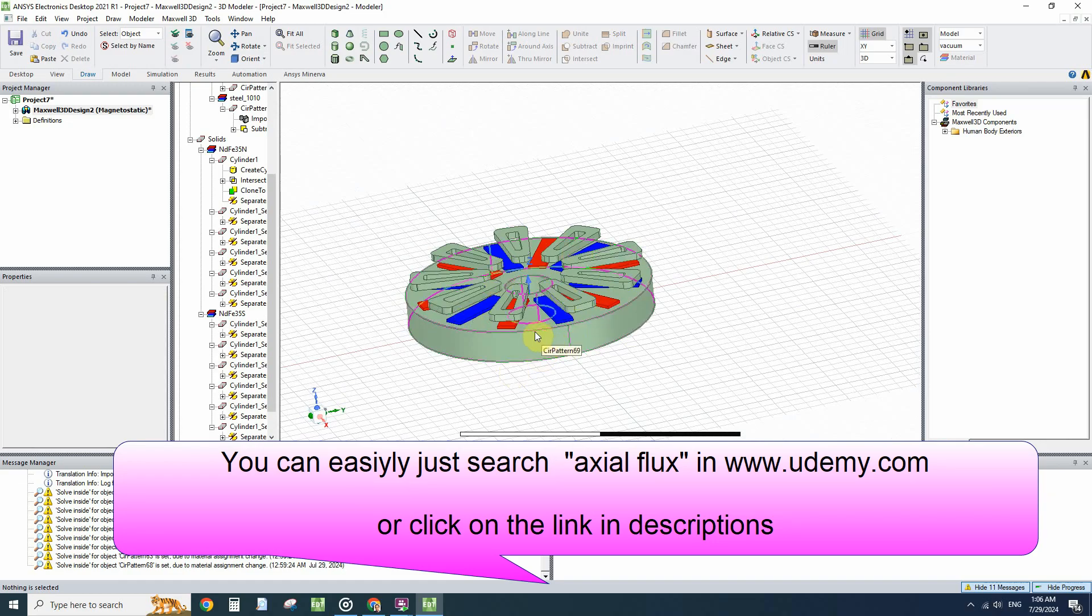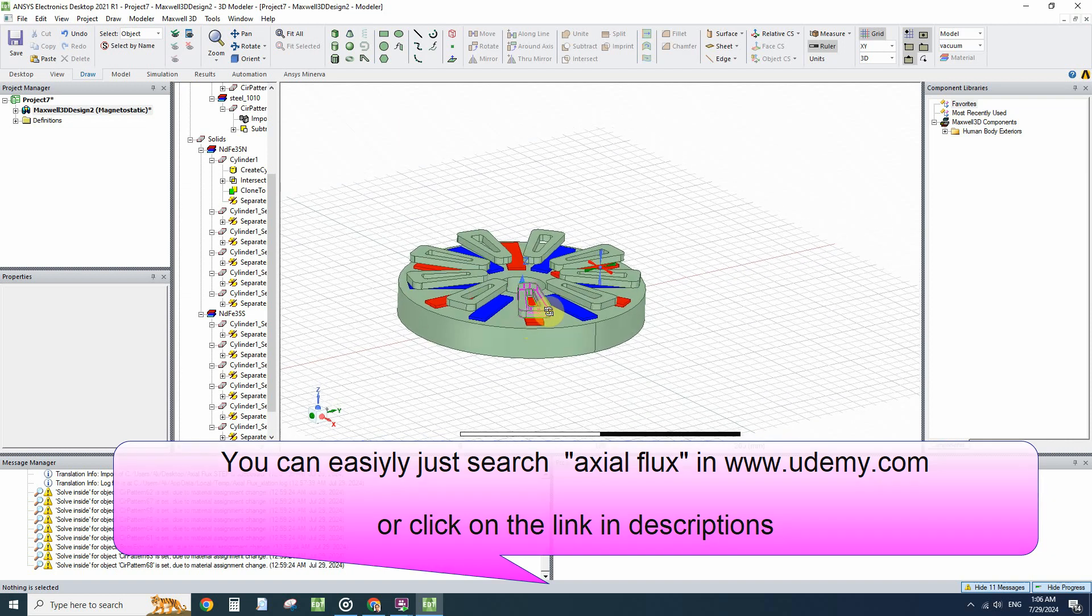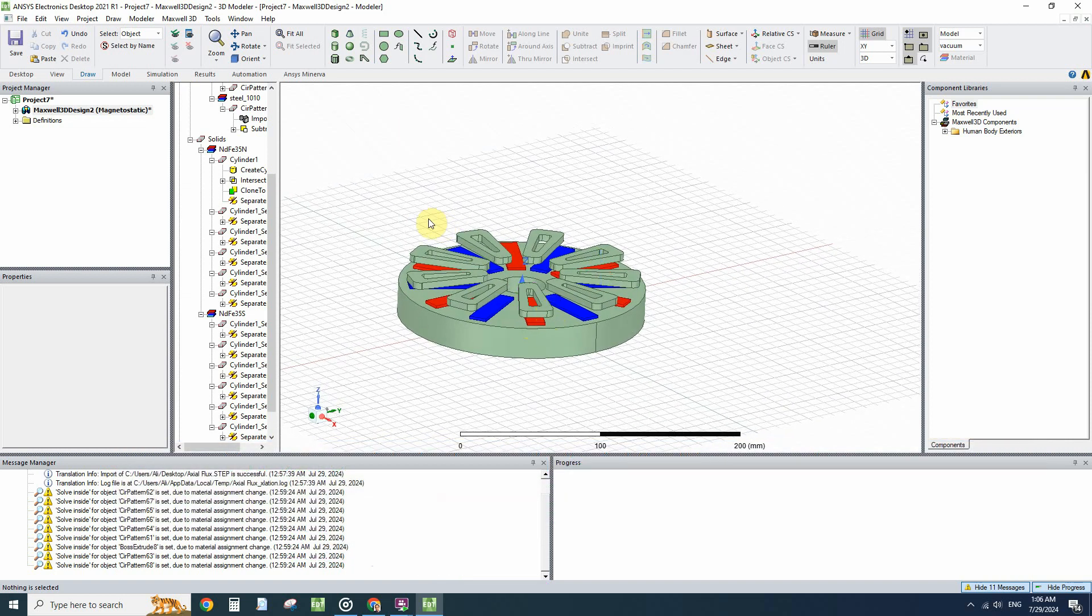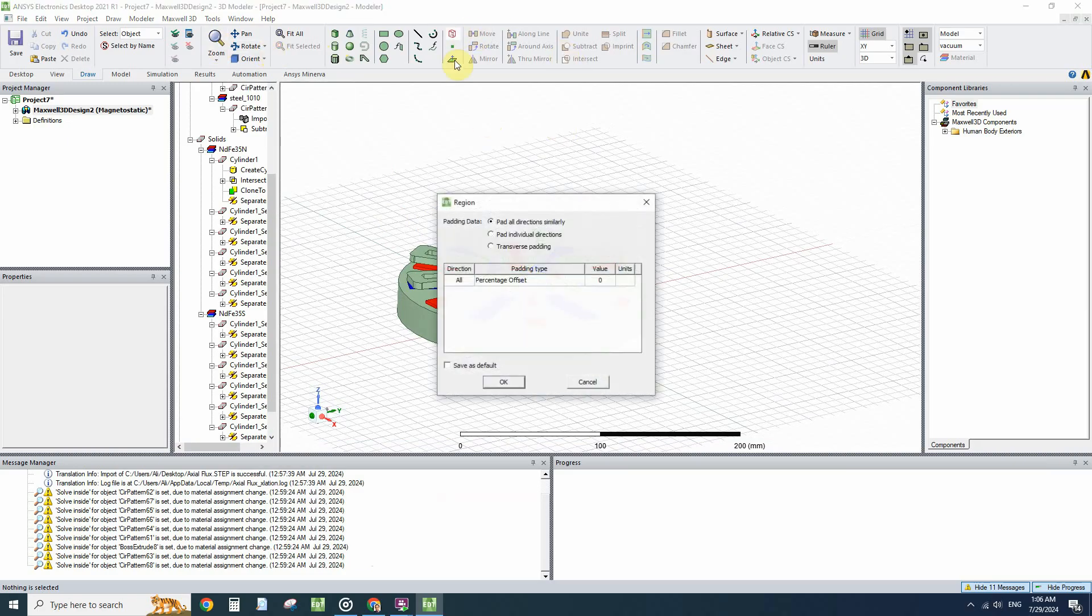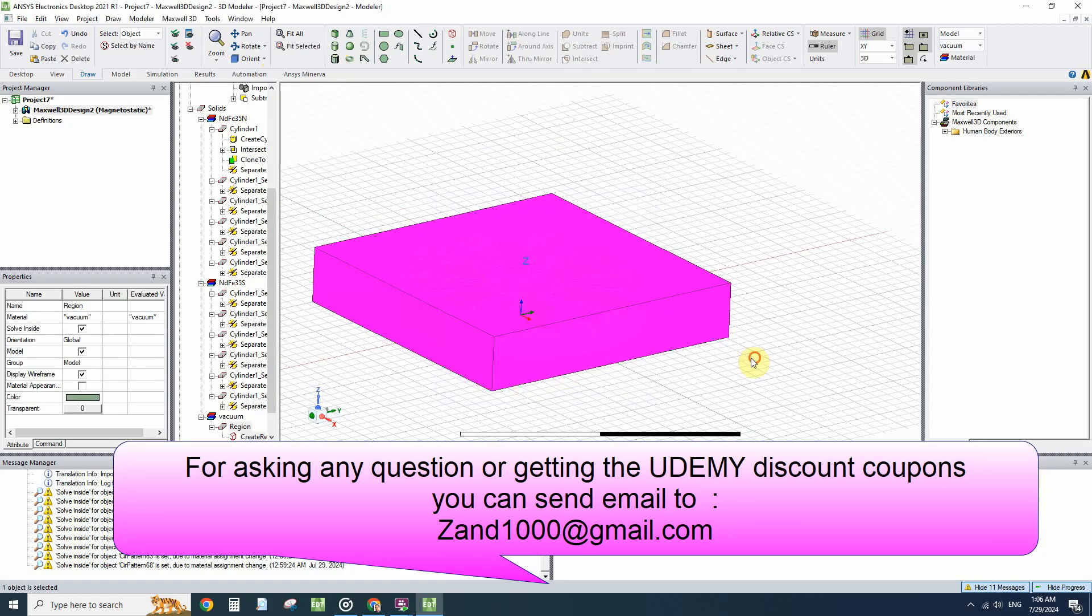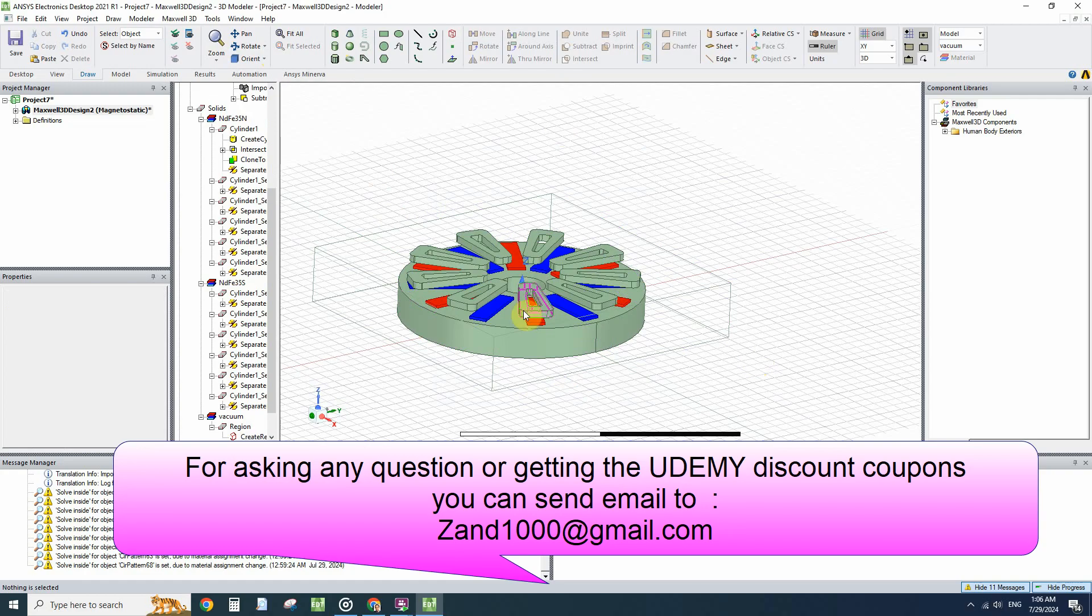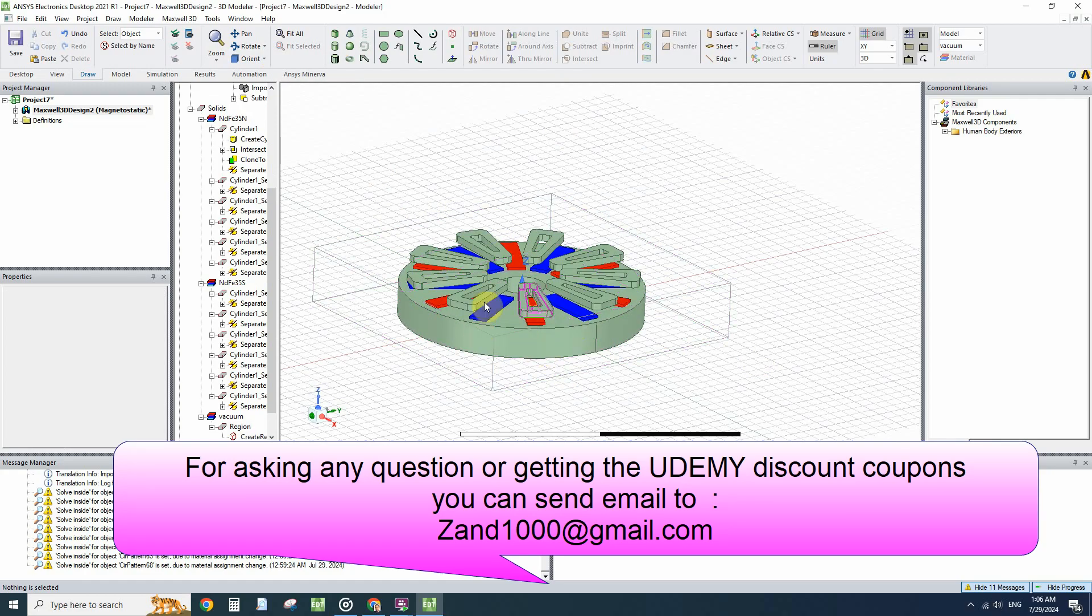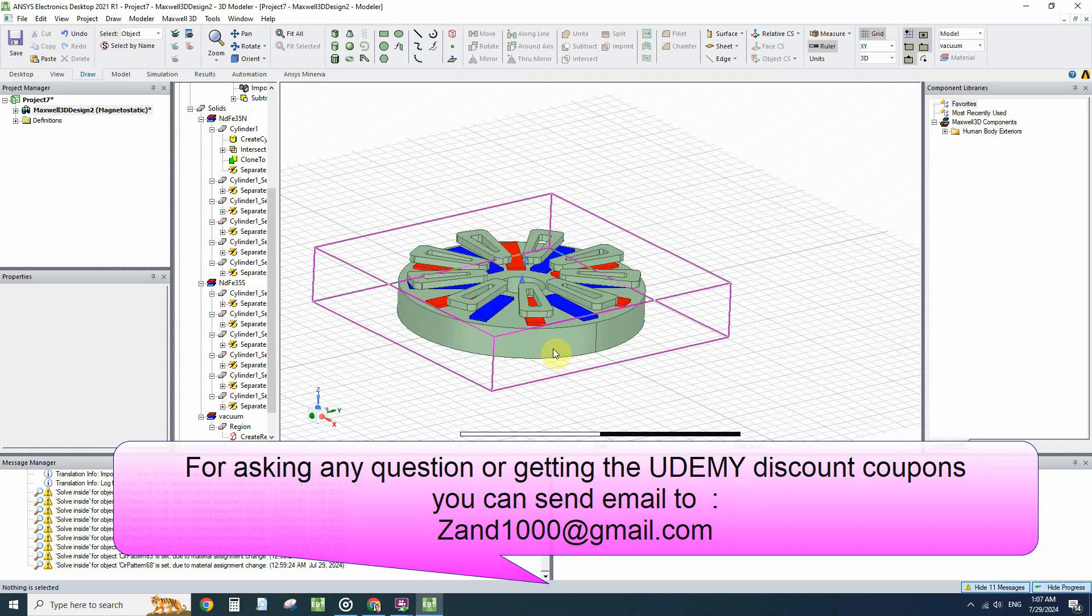But don't forget to create a region for this geometry and assign excitation currents and assign force and band to this machine. We know that the coils need the back iron.